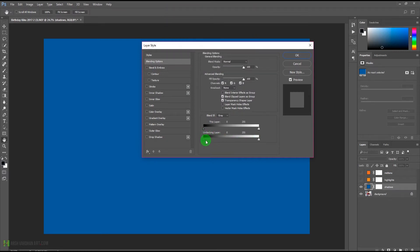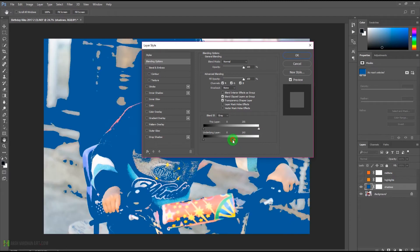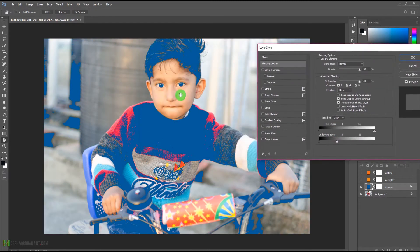We need to move the sliders towards the shadows. If you want this color to be applied only on the highlights, then you need to drag the sliders towards the lighter side. We are clicking and dragging towards the shadow, but at the moment it's not looking good because of the color banding.